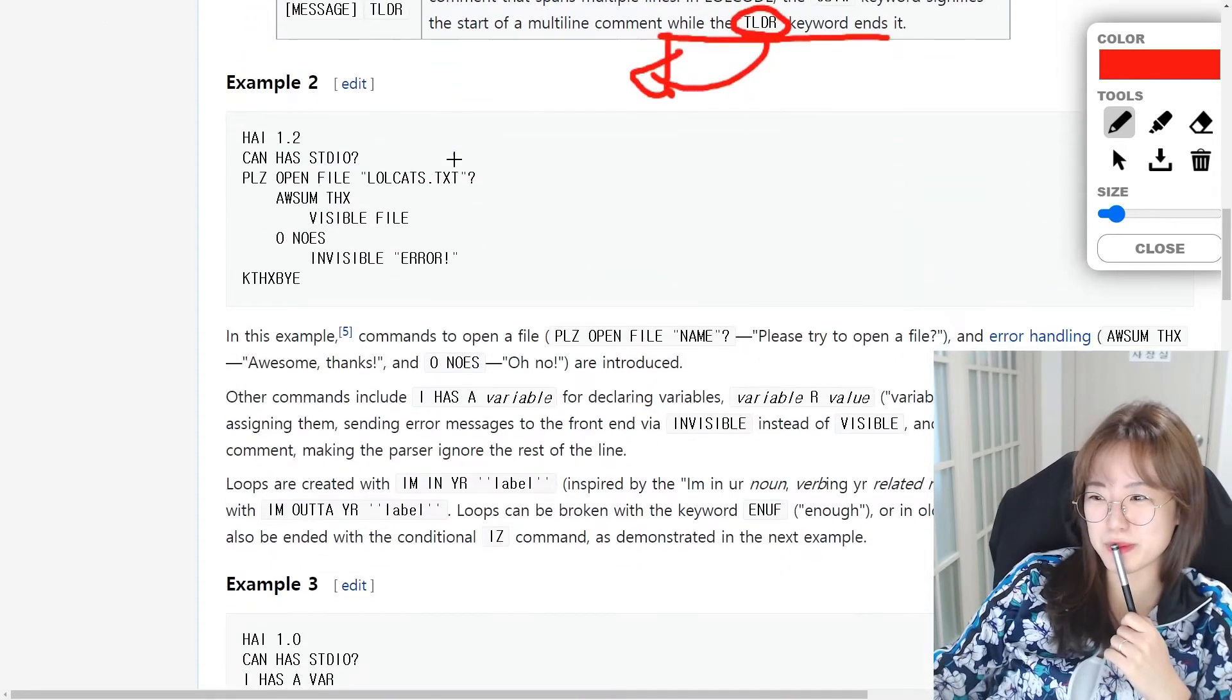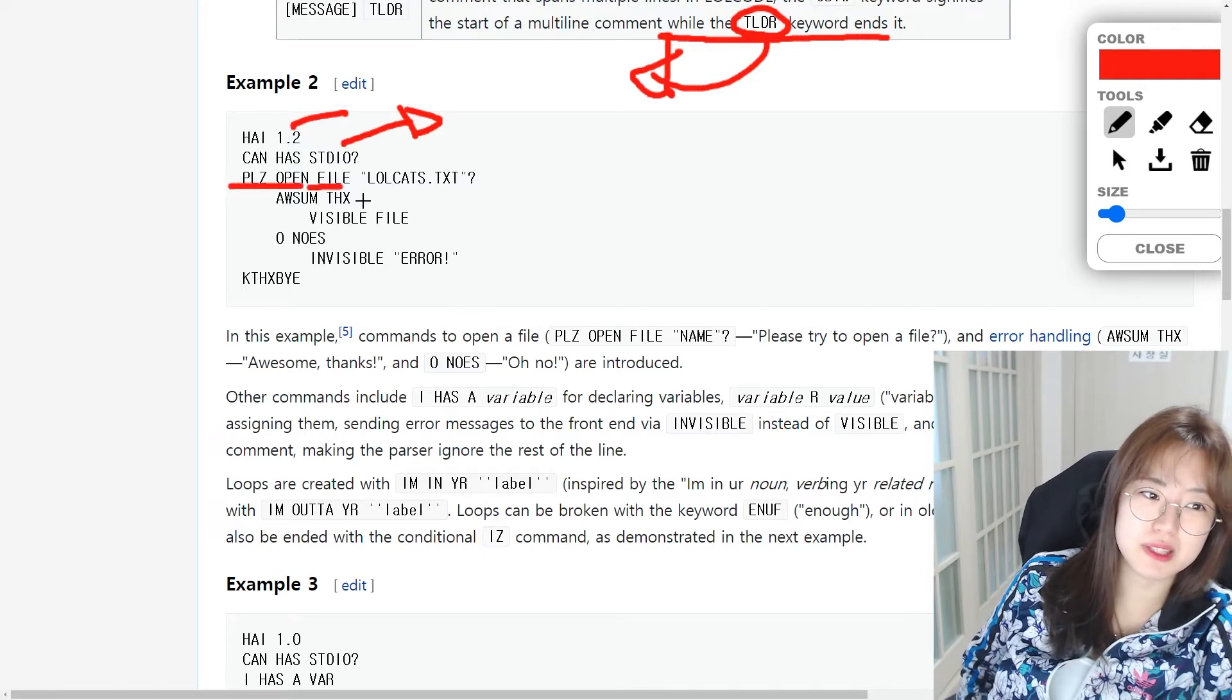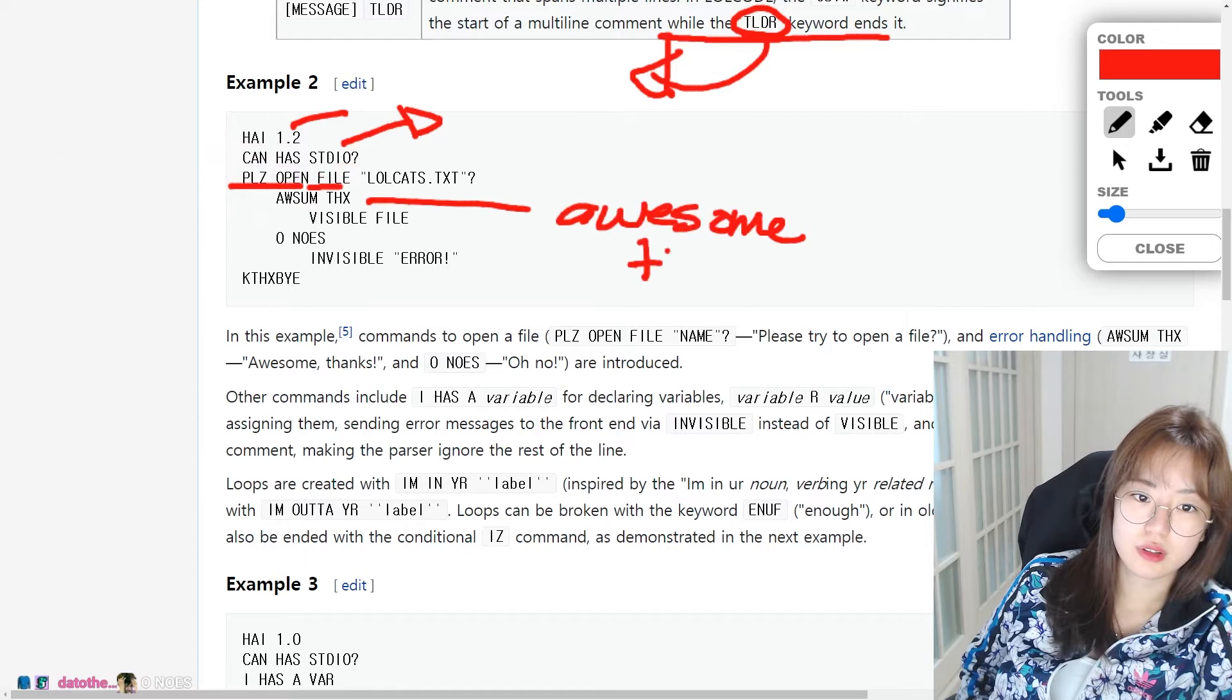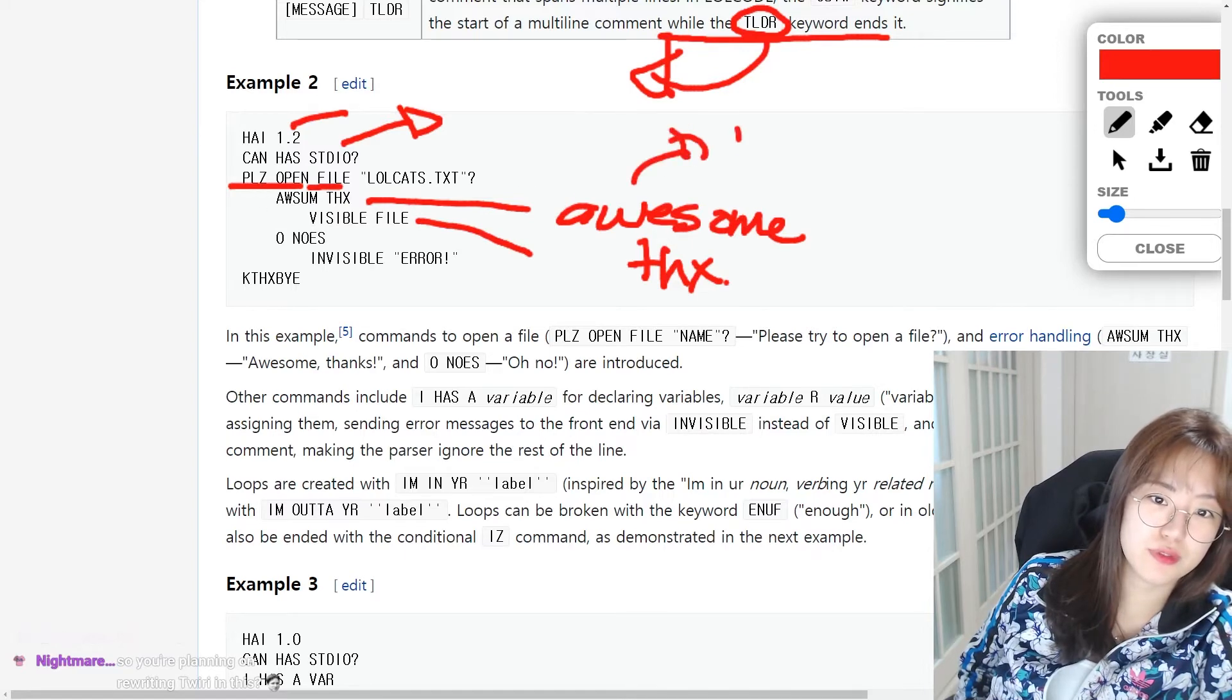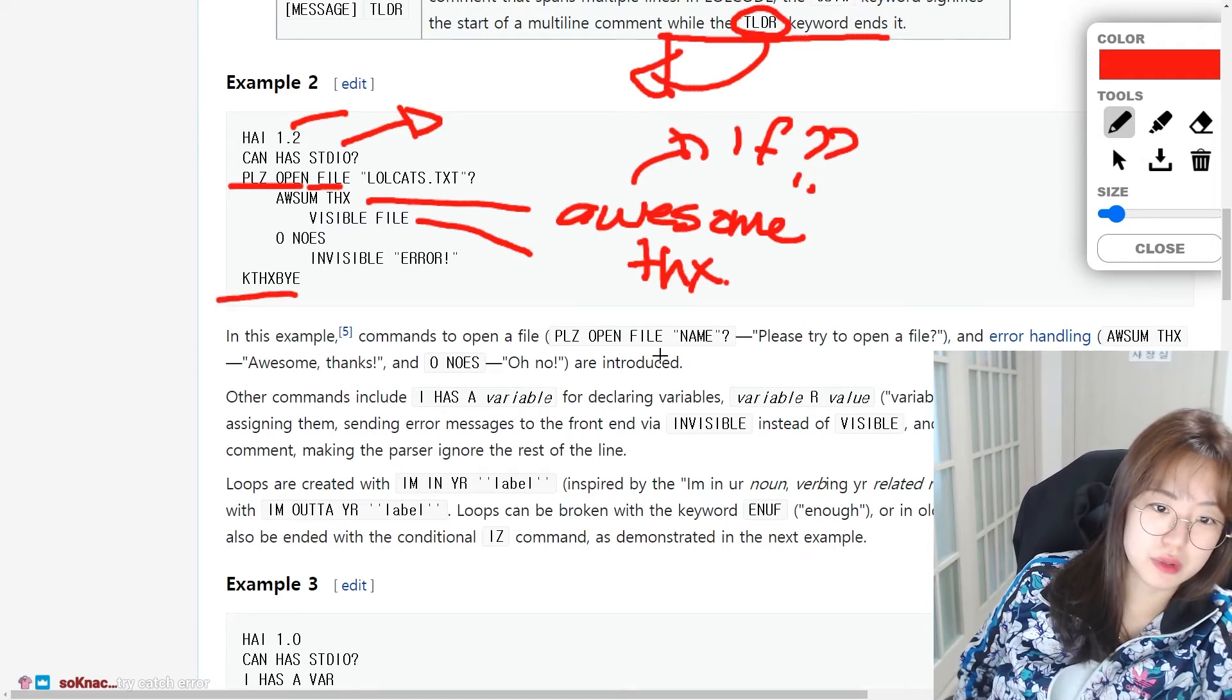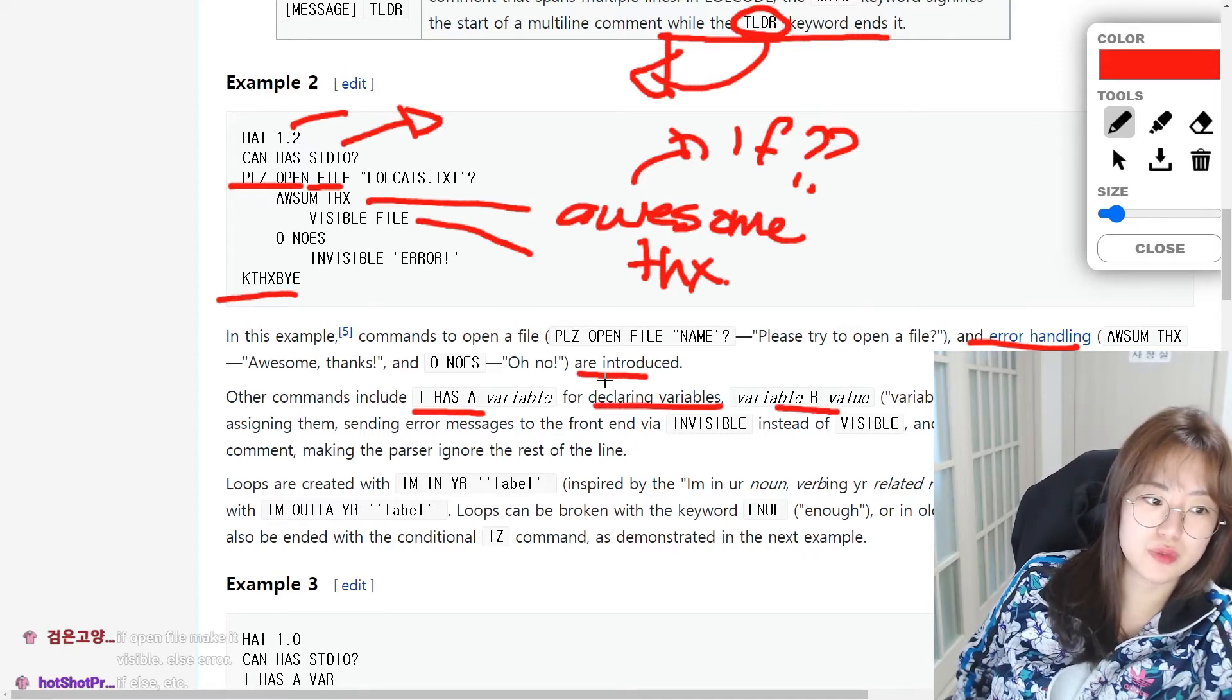Second example. So let's see. So they're using the 1.2 version. They're using STDIO standard I/O. PLEES OPEN FILE. There is please open file. This probably sounds very self-explanatory. Awesome things, I think this means awesome things. Sorry. Should I rewrite Tweety? AWSUM THX. INVISIBLE. So visible file, so I think this is like a if. If, if. Maybe this is if. Oh, is this a try and catch? Okay, thanks, bye.